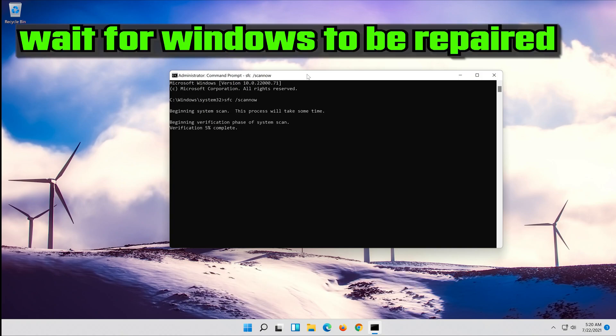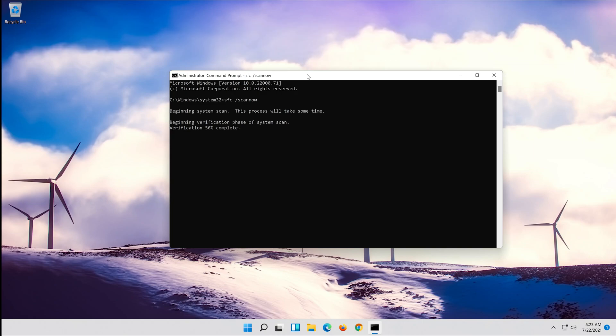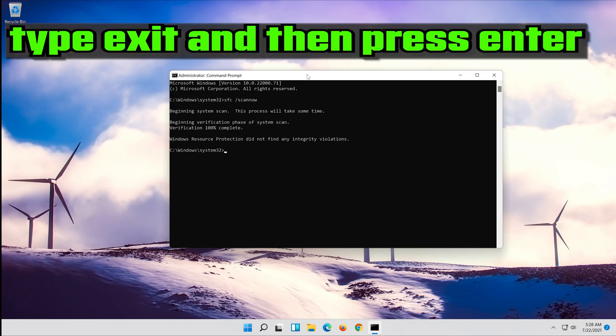Press Enter and wait for Windows to be repaired. Then type exit and press Enter. Now your problem should be fixed.